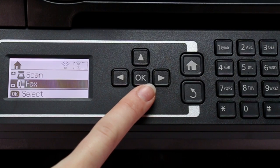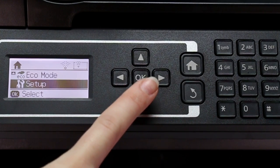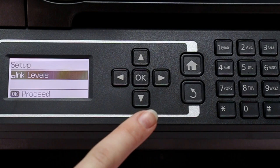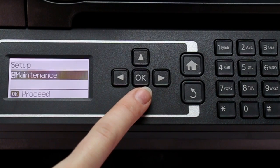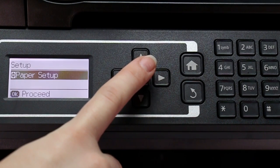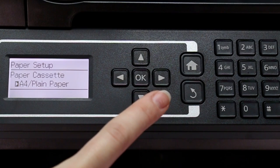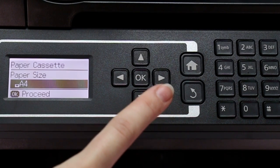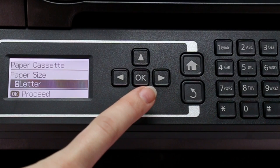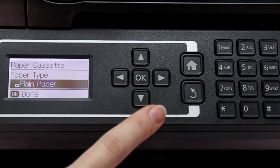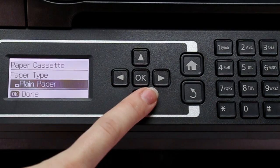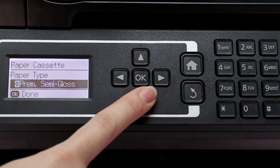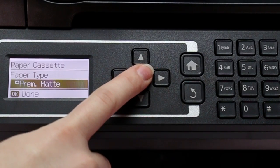Press the down arrow button to select Setup and press OK. Press the down arrow button to select Paper Setup and press OK. Press the right arrow button. Press the down arrow to select the paper size and press OK. Press the down arrow to select the paper type and press OK.